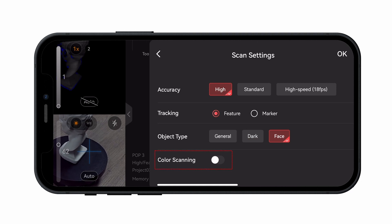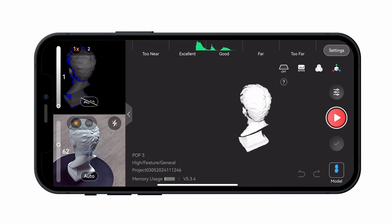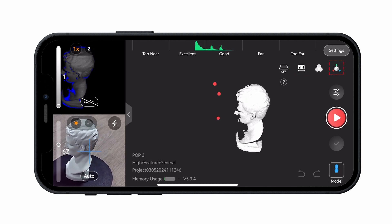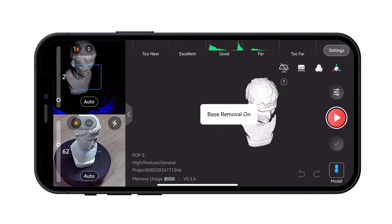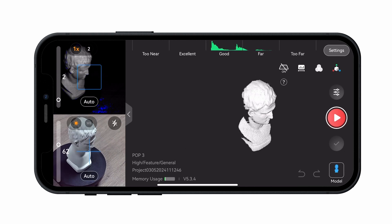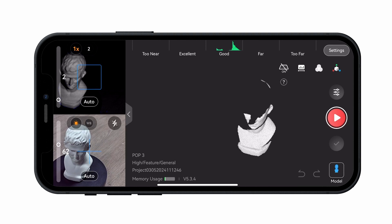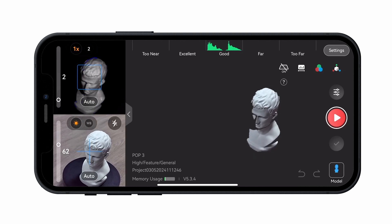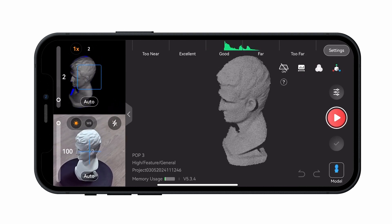Finally, decide whether to enable Color Scanning. The model preview area has a toolbar in the top right corner, which includes four tools: Base Removal, Scan Distance Adjustment, Display Color, and Reset View. Enabling Base Removal will automatically delete flat surfaces like tabletops during the scan. Tapping Scan Distance Adjustment allows the depth camera's working distance to be adjusted. Tapping Display Color toggles the object's color data, and Reset View centers the model on the selected plane.